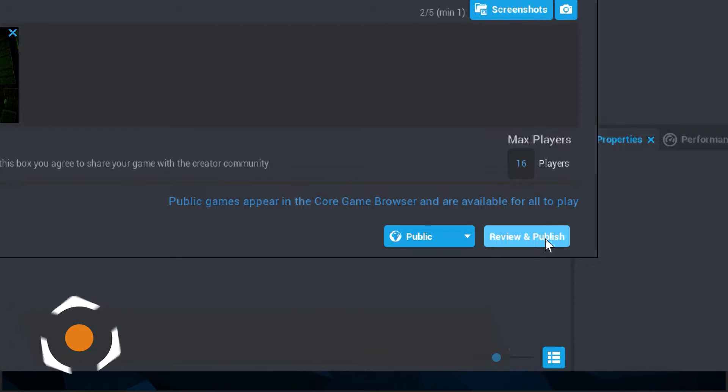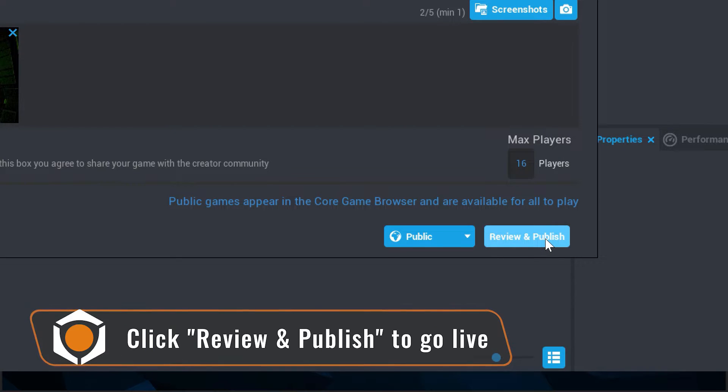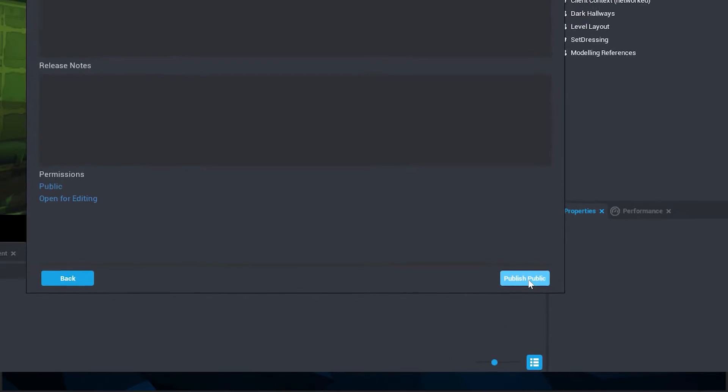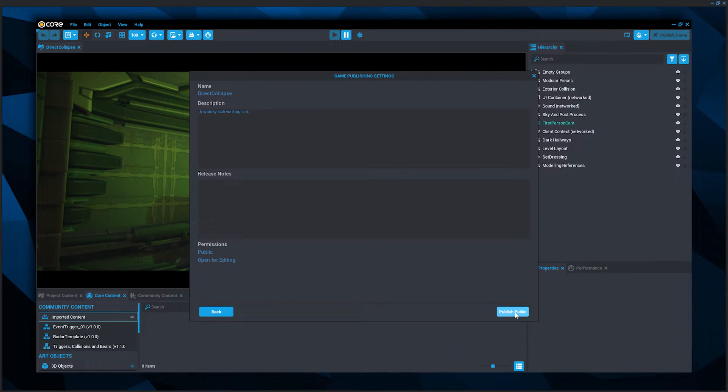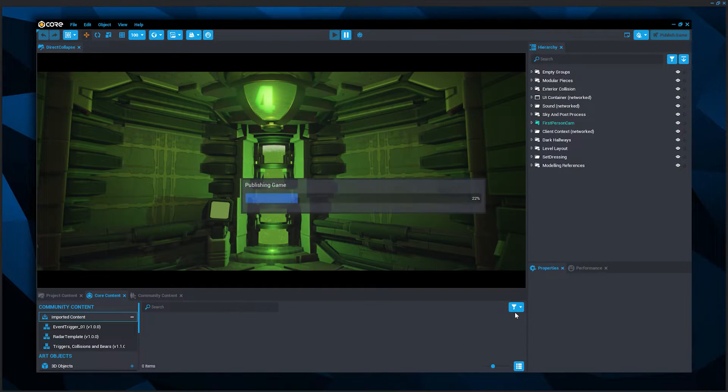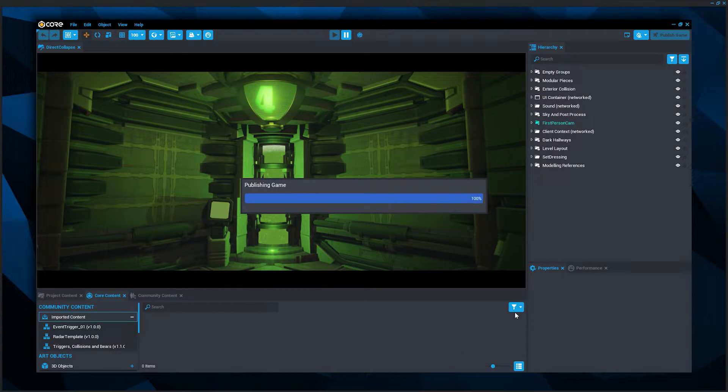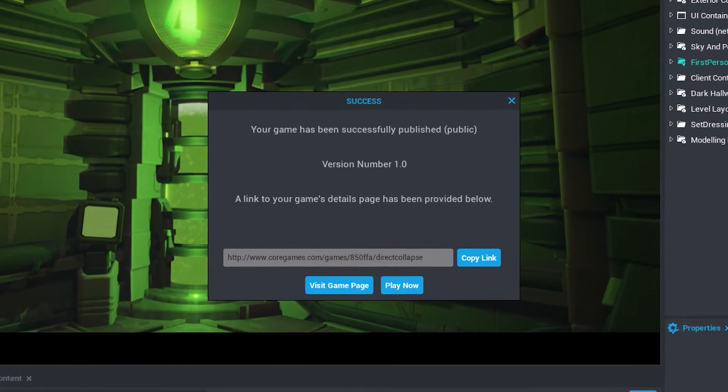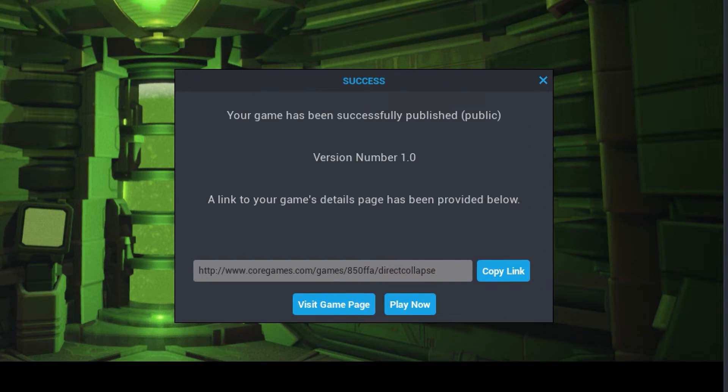And now you're set. Click publish in the bottom right corner. Success! If you've seen the success window, your game is now live.